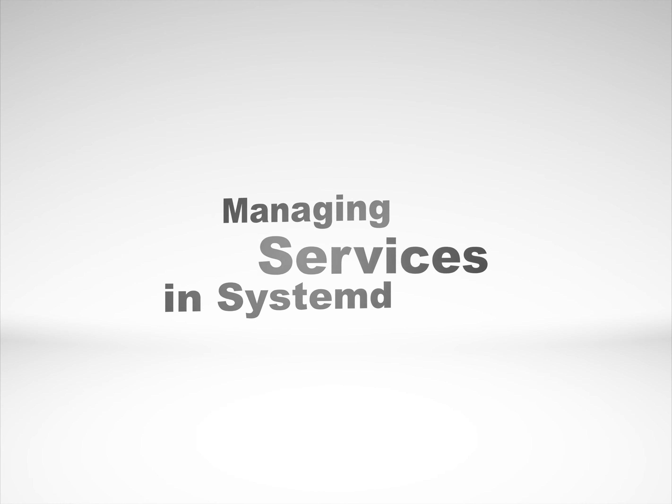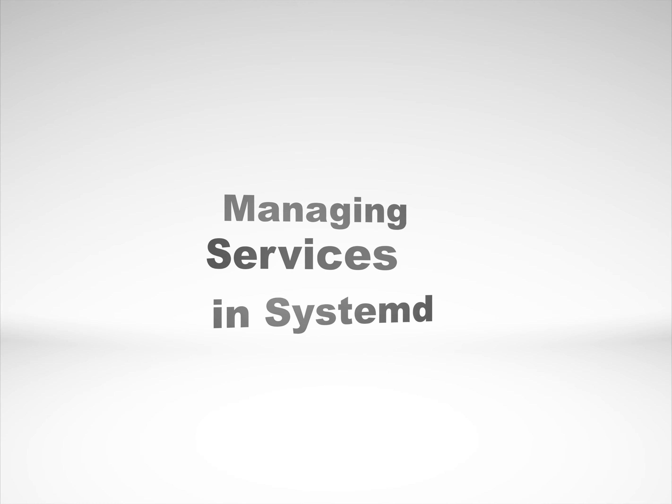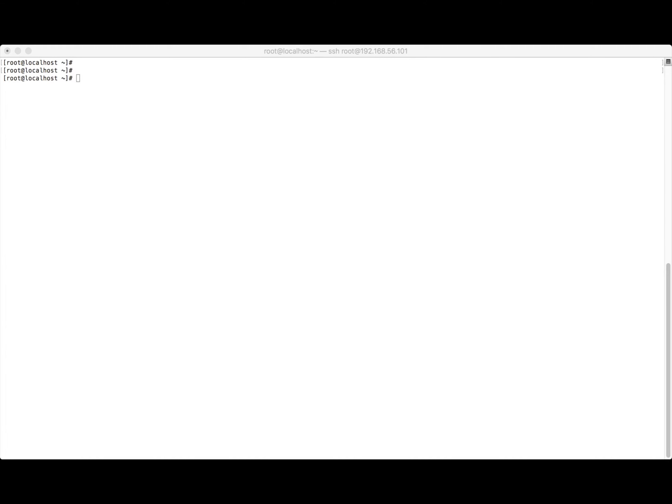Hi everyone. Today we are going to learn about how we can manage services in systemd. Back in RHEL6, we used some easy commands like 'service httpd restart' and 'service httpd status' to manage services. In RHEL7 we use the command systemctl, which depends on systemd.